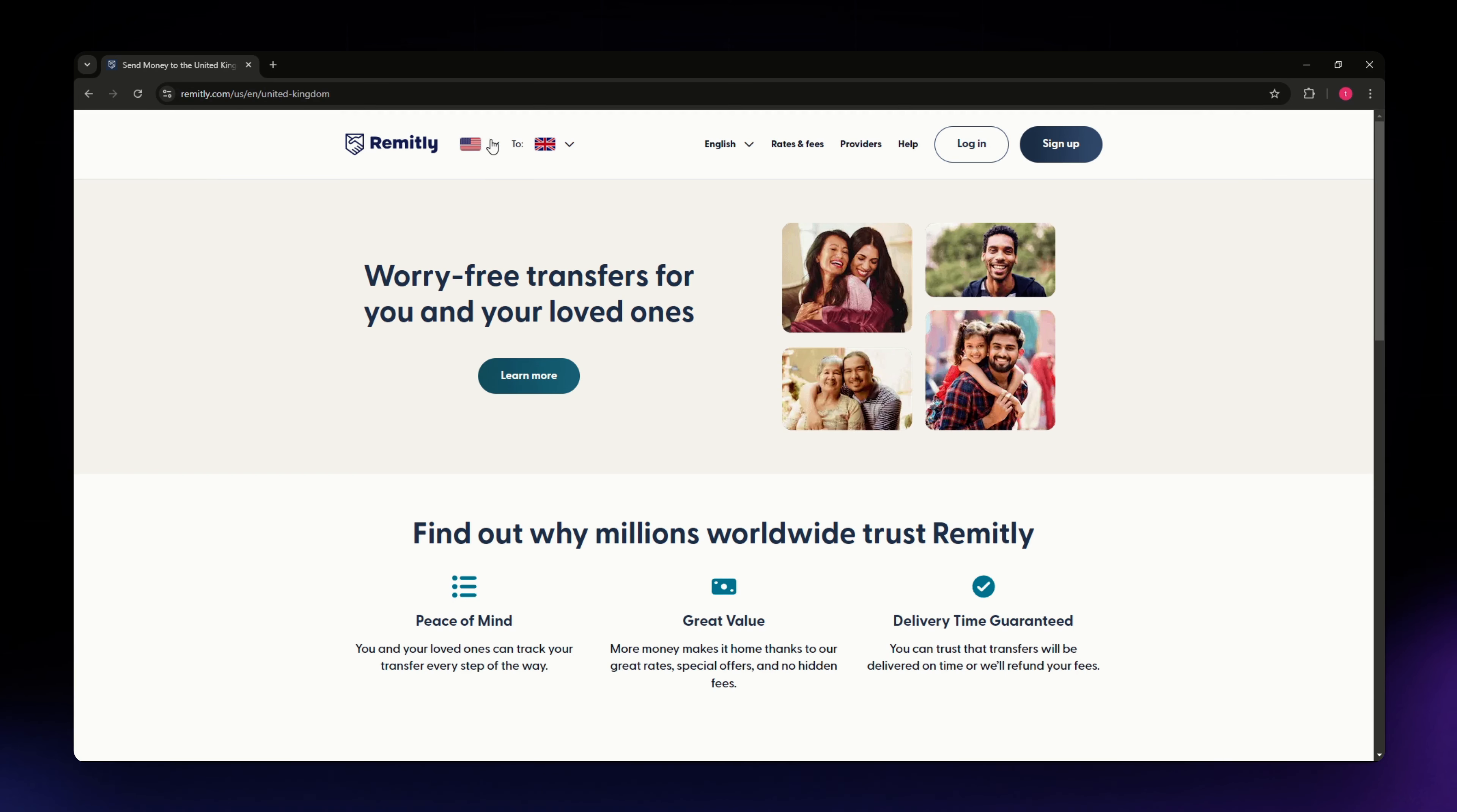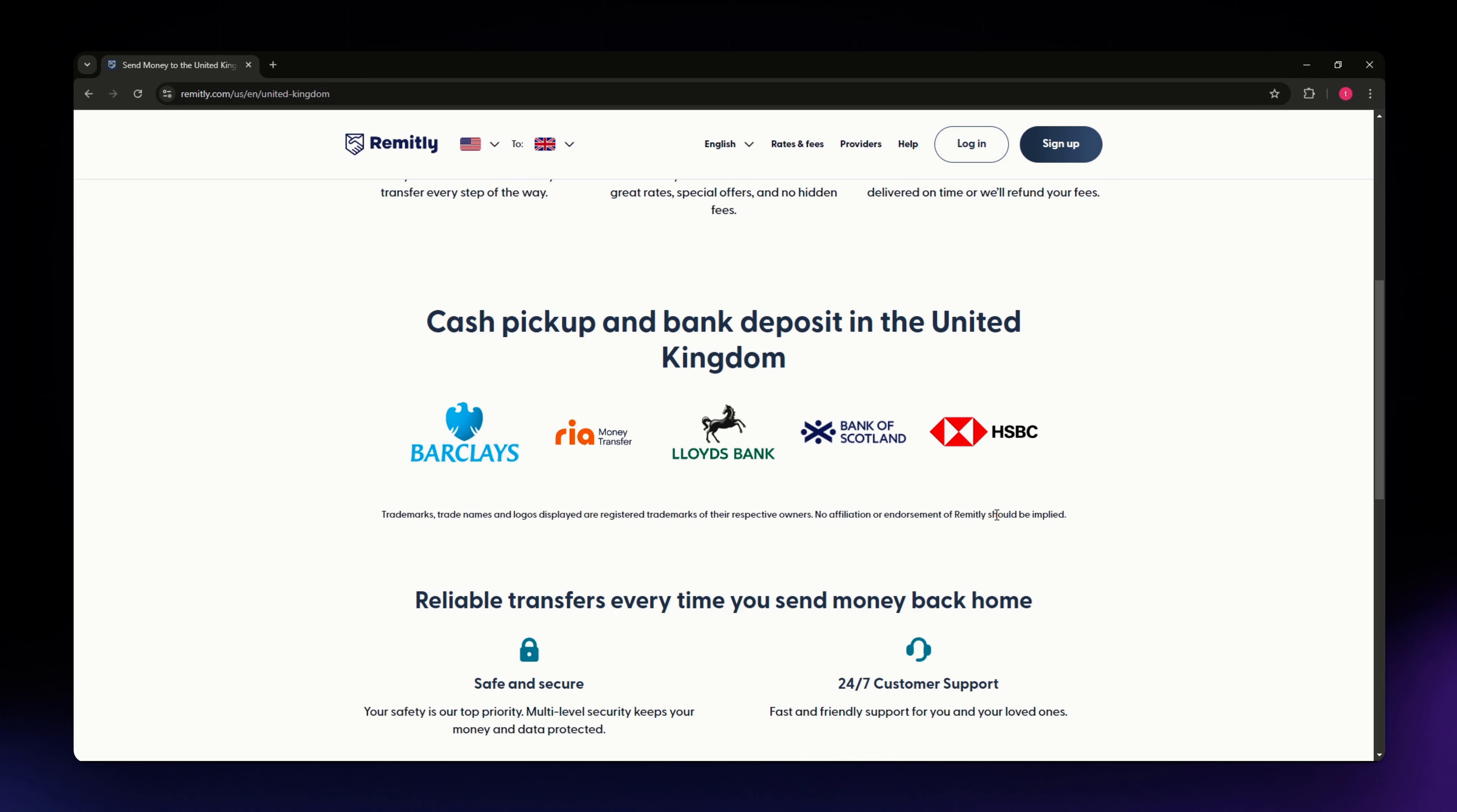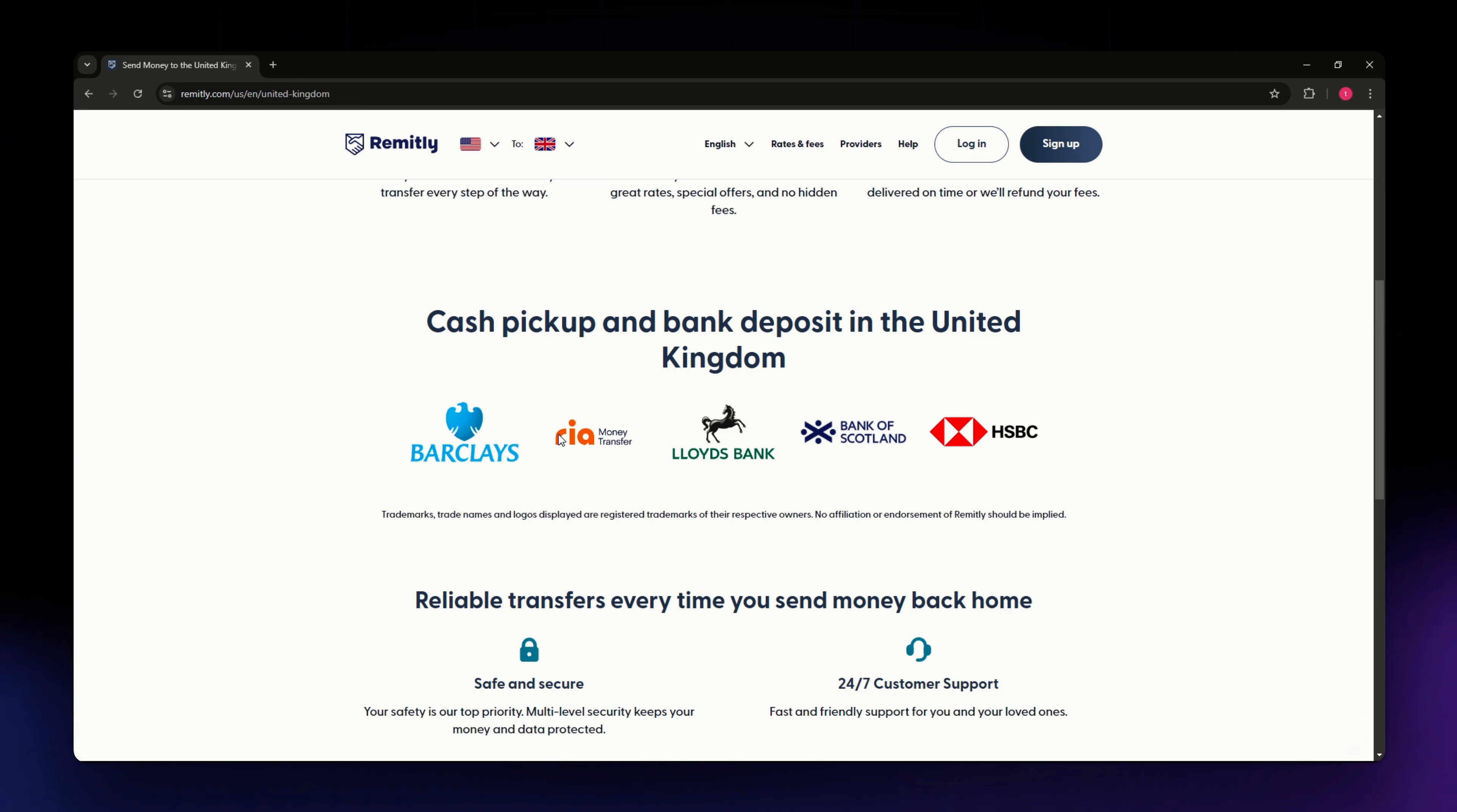Once you scroll down you'll be able to see the different banks and services you can use if you're going to transfer money from US to UK. You have Barclays, Moneytransfer, Lloyd's Bank, Bank of Scotland, and HSBC.